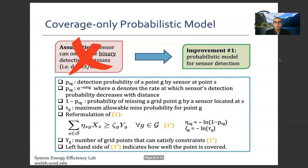We improve this model by introducing a probabilistic approach. It is not realistic to assume sensors can only make binary detection decisions since sensor measurements are not accurate. We adapt a probabilistic model where detection probability depends on the distance between sensor and grid point, symbolized as psg, which depends on a function e to the minus alpha times dsg, where alpha denotes the rate at which the sensor's detection probability decreases with distance. tau_g represents the maximum risk-allowable miss-probability for point g.